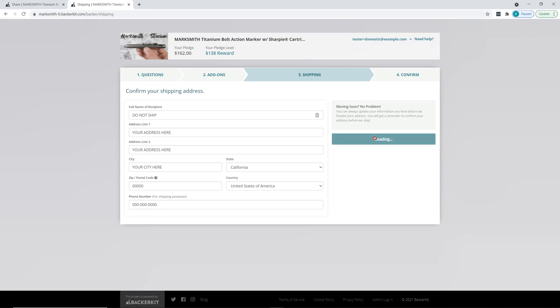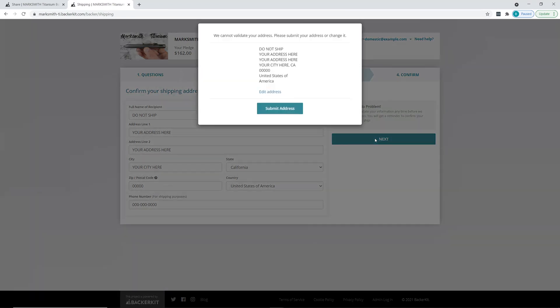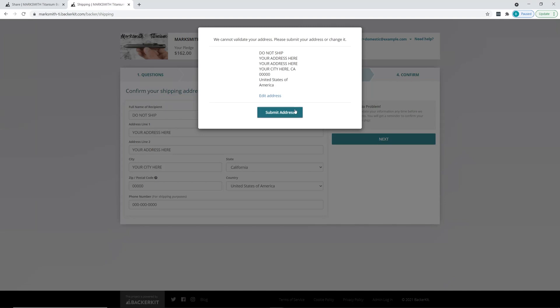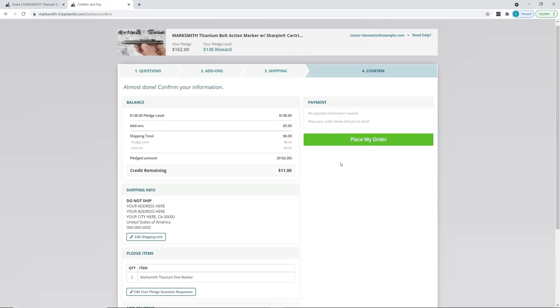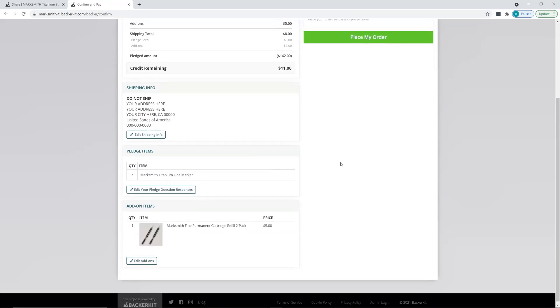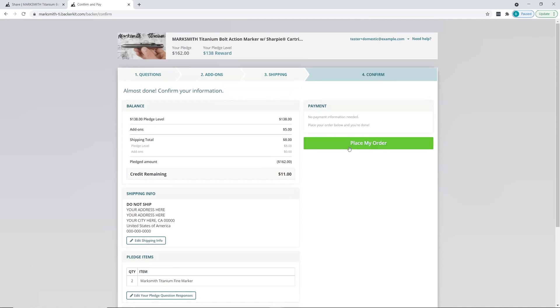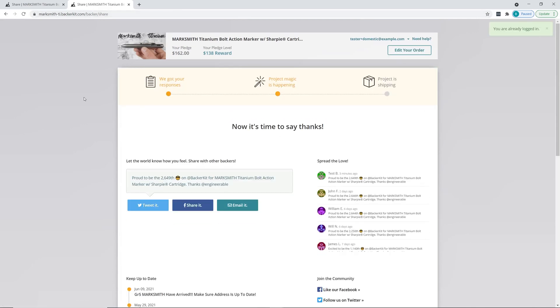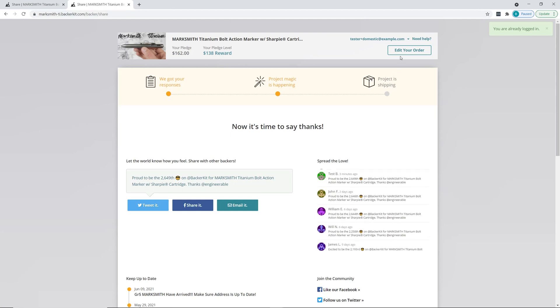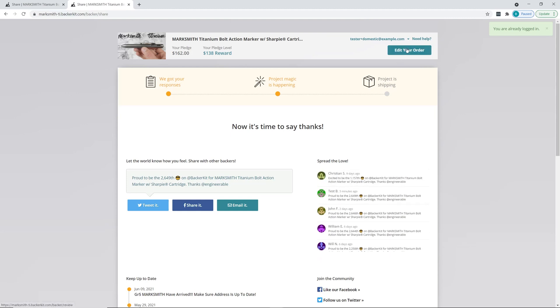Check to make sure everything looks good, hit 'Place My Order', and it brings you back to this page again. That's all there is to editing the shipping if you have moved and want your pledge delivered to the new address.